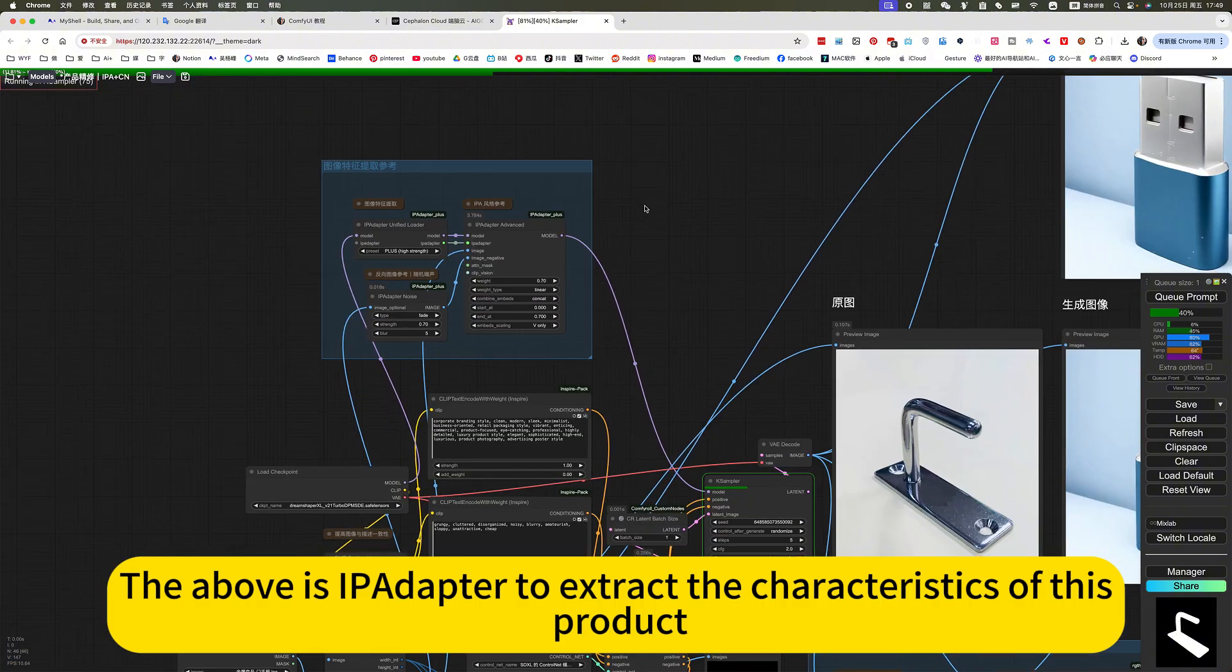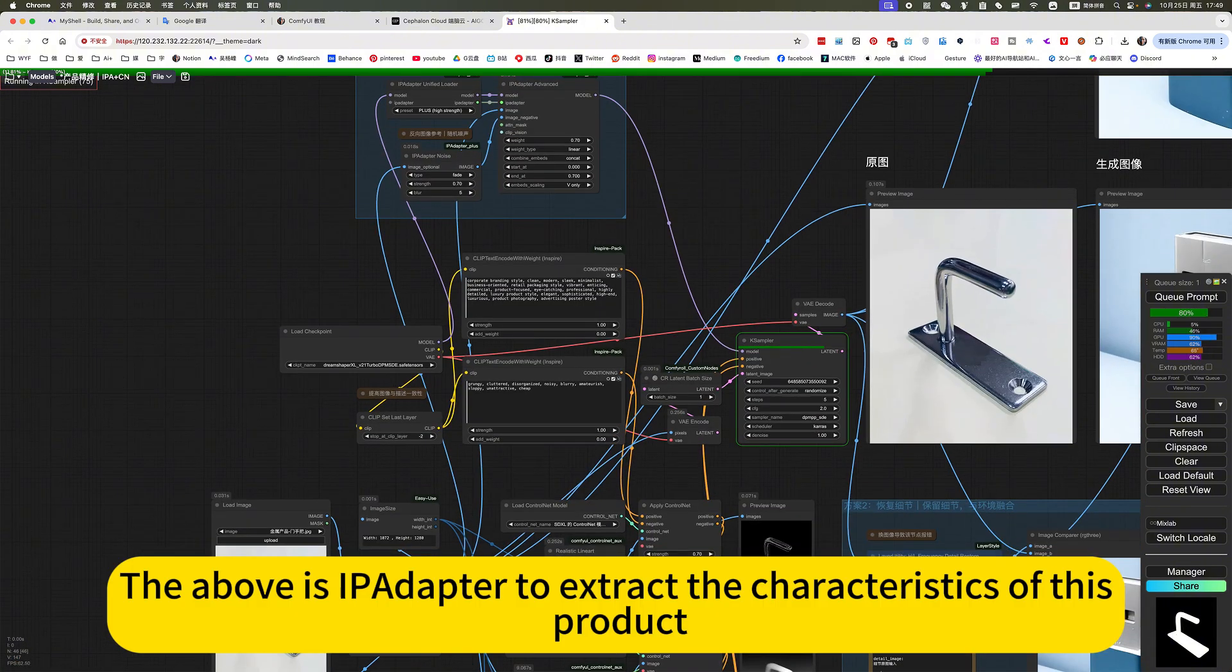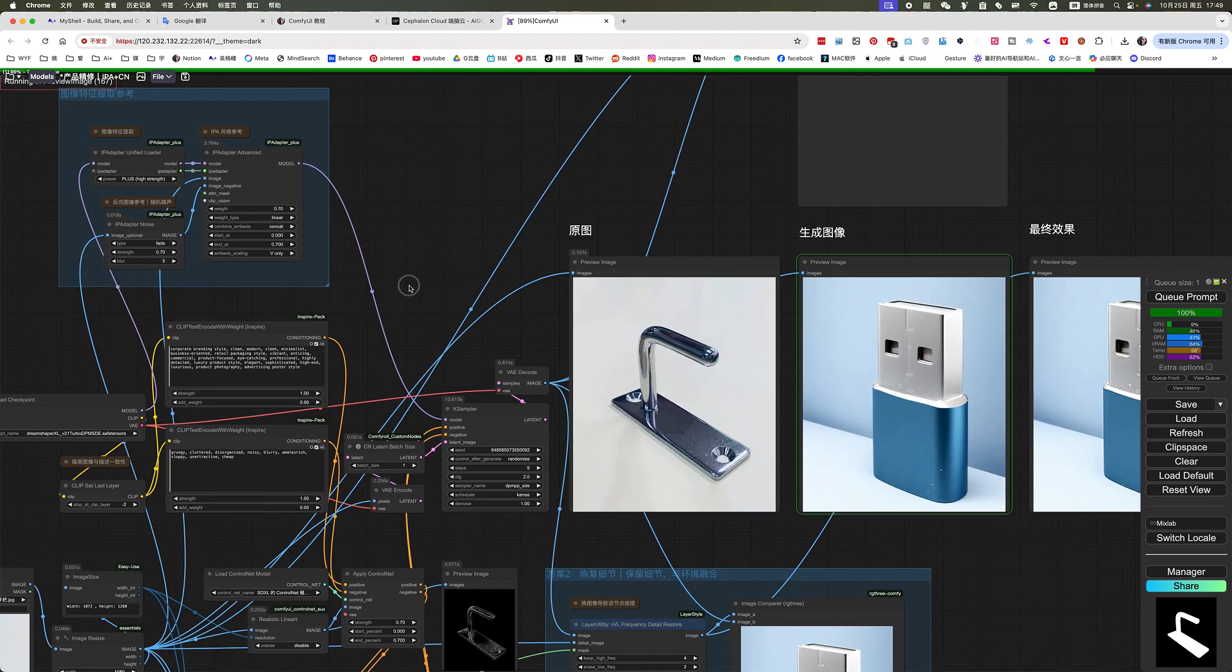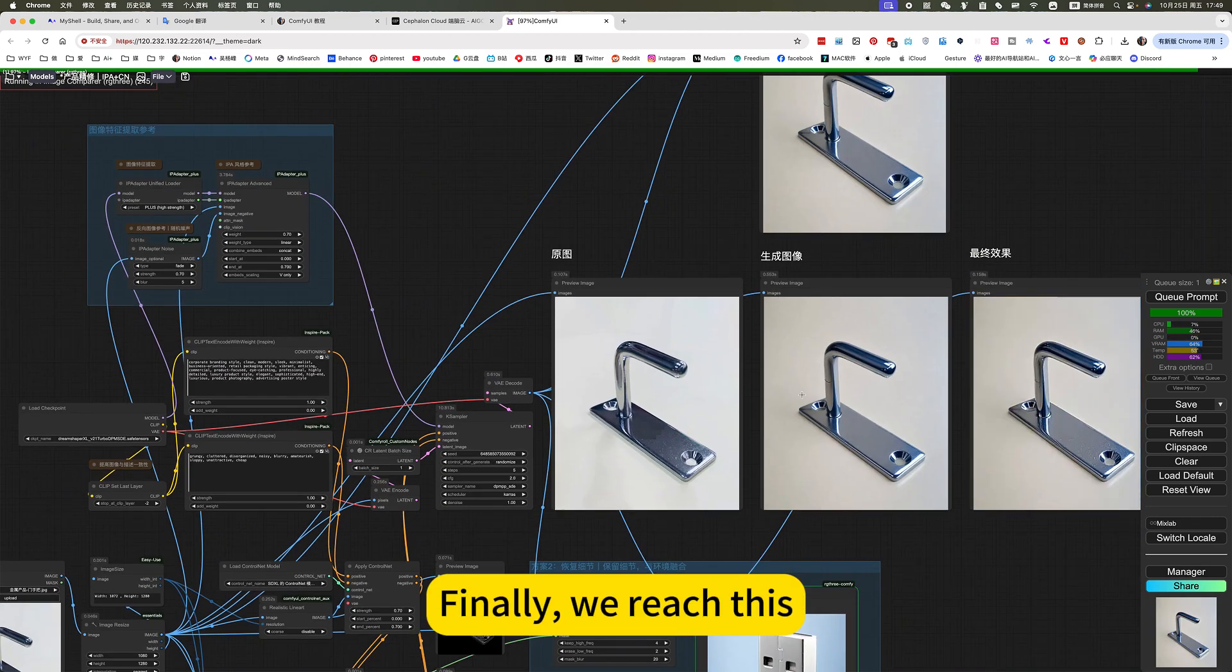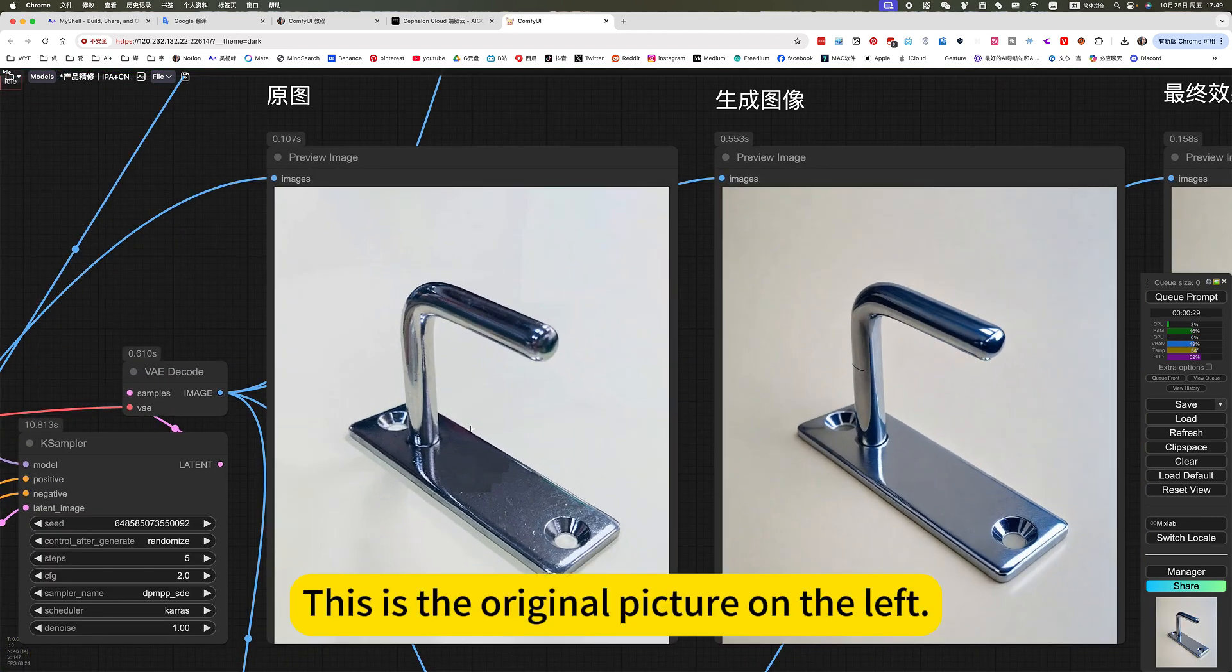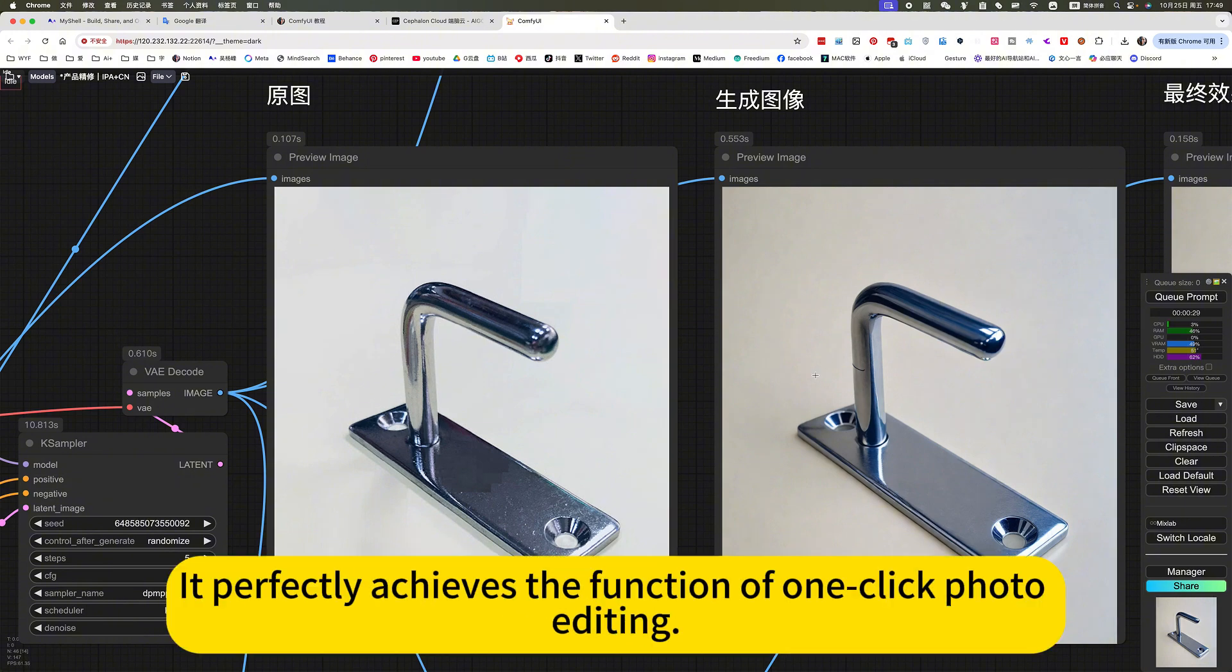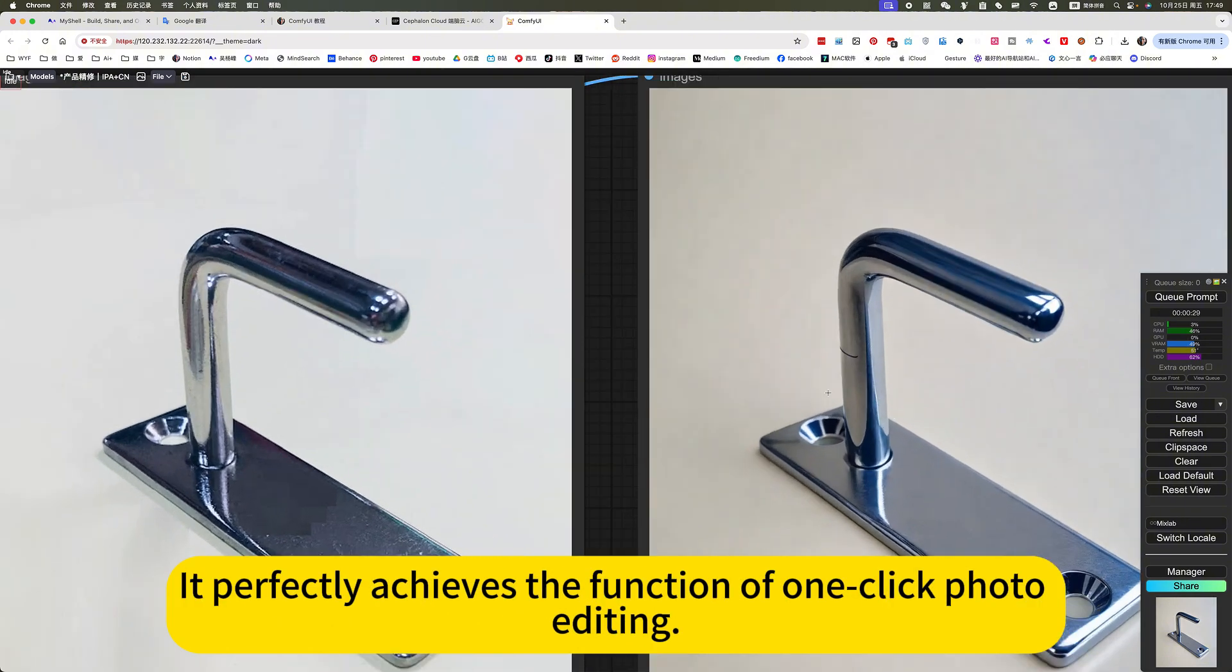DeepFace is an adapter to extract the characteristics of this product. Finally, we reach this. This is the original picture on the left. The right side is the corrected picture. It perfectly achieved the function of one-click photo editing.